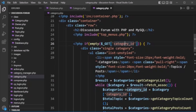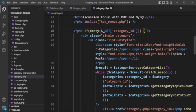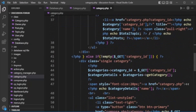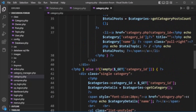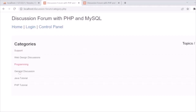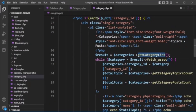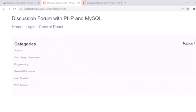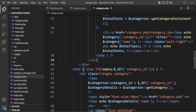In category.php we check if category_id is empty. If it is, we list the categories by calling the get_category_list method, loop through it using a while loop, and retrieve the category_id, total topics, and total posts — displaying the categories with their topic and post counts.